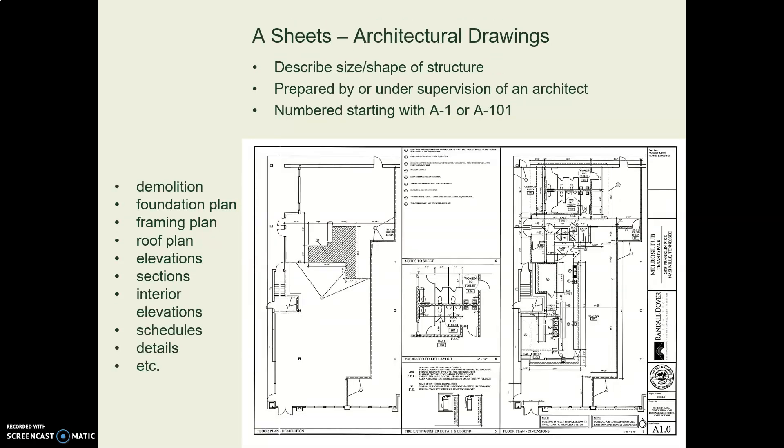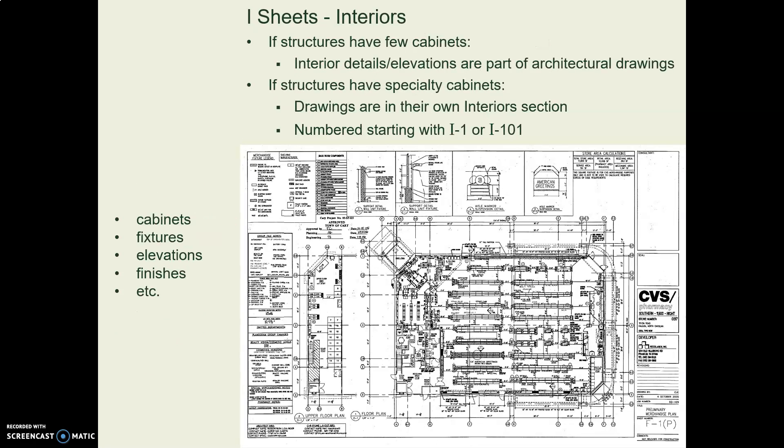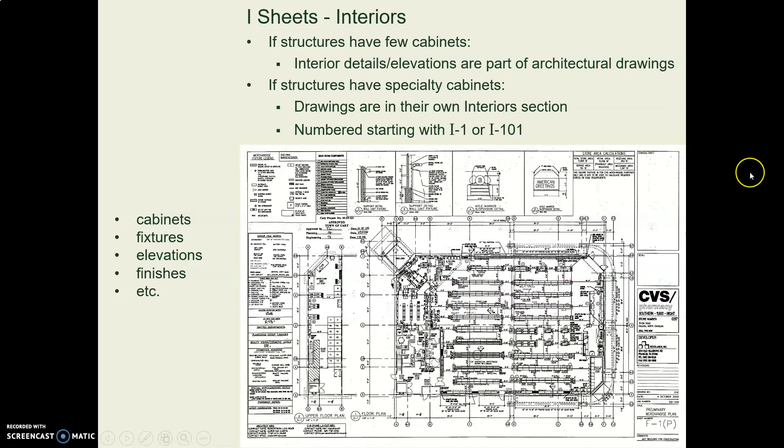A is architectural, as we've mentioned. I is interior. So this is a drawing, a plan view drawing, for a store. And what you see here are the store shelves, the fixtures.